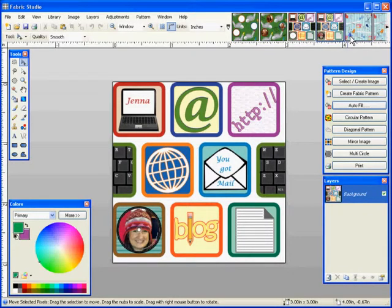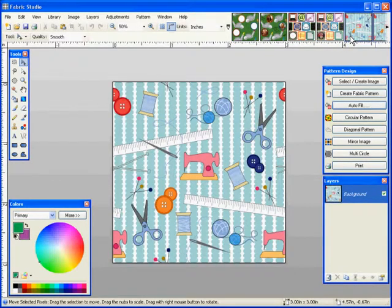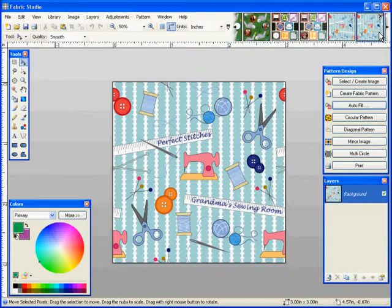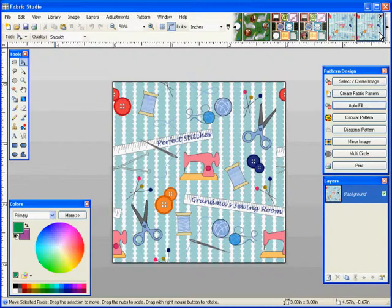Some of the images, you can just add some text to it. This is our sewing room. It comes in two other different colorations. And in this case, all I added was Perfect Stitches Grandma Sewing Room. You want to maybe add her name on the other side of the needle, that would be great.